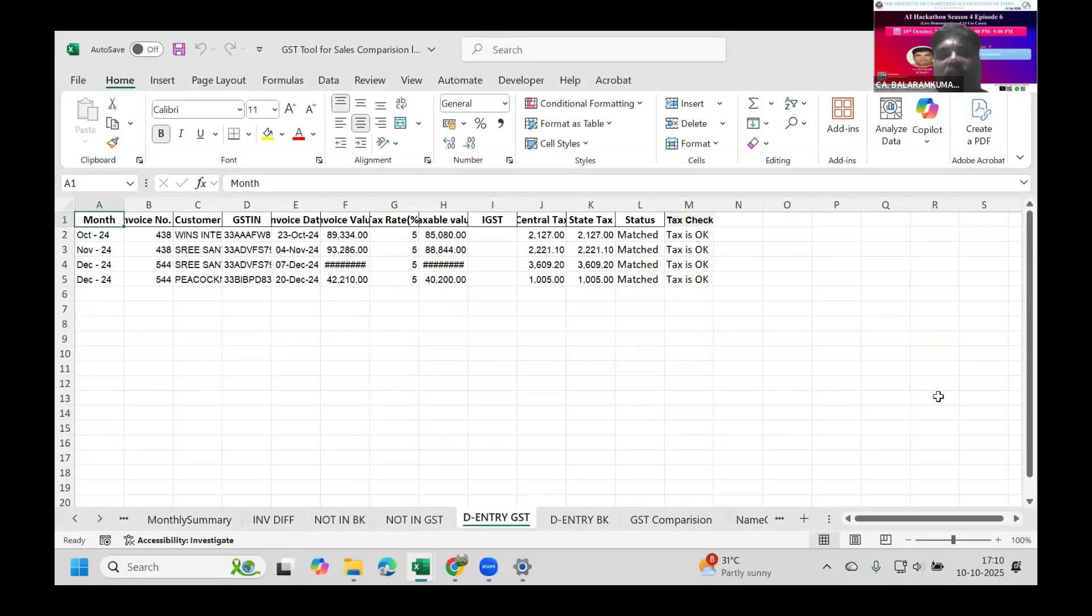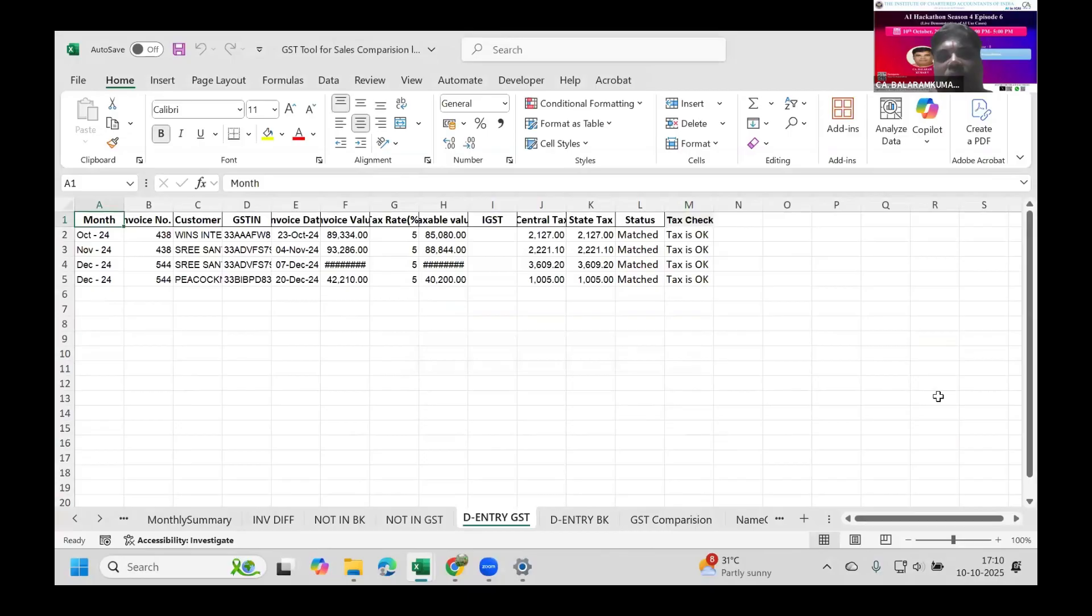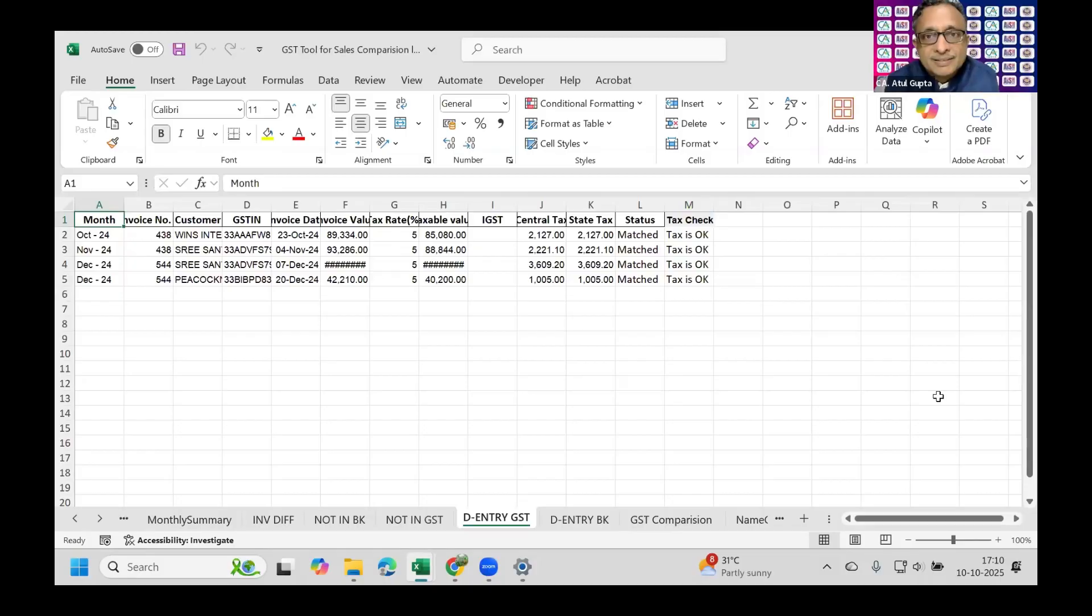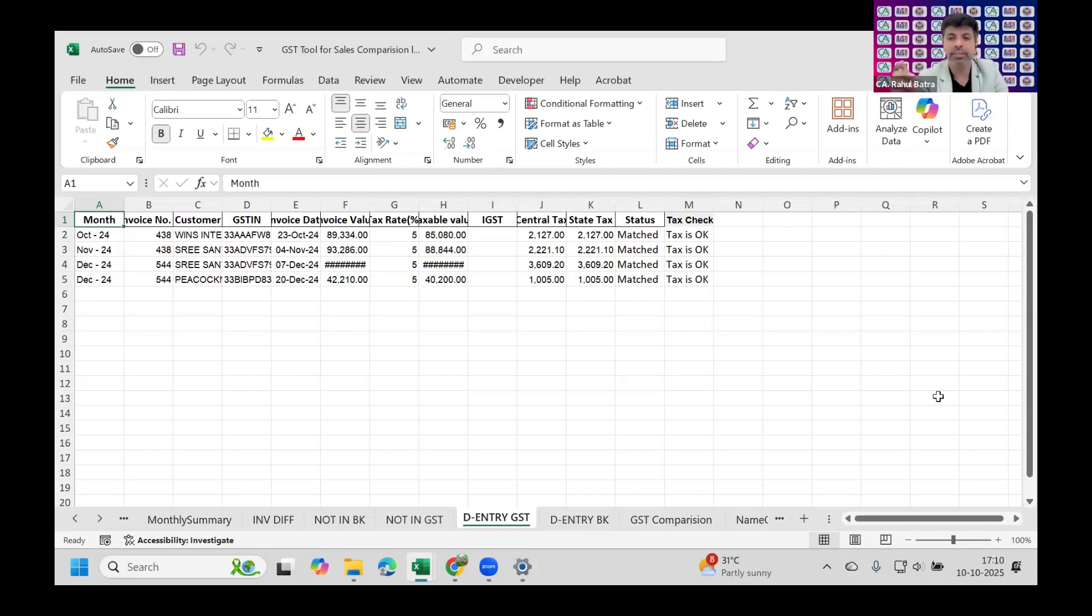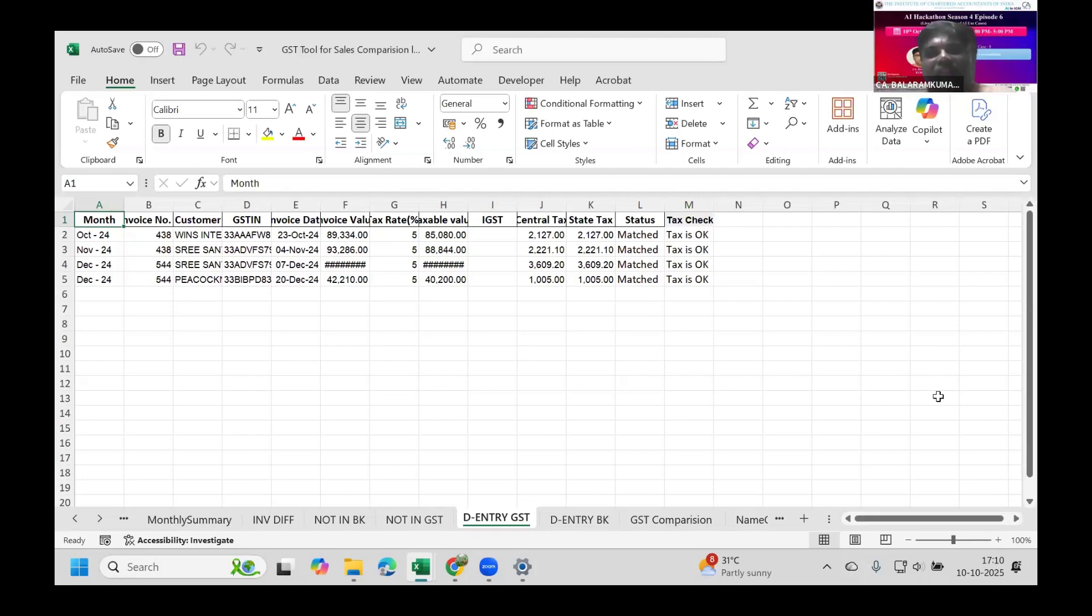We can reconcile everything based on this simple tool. Finally, we can check double entry where double entries will appear, and we can find the reason and make corrections in the book or GST returns. If we do this monthly or quarterly, any rectification or correction needed in the GST portal or books can be done easily. This is my simple use case. I'm open for questions now.